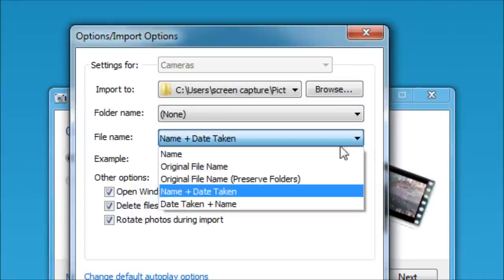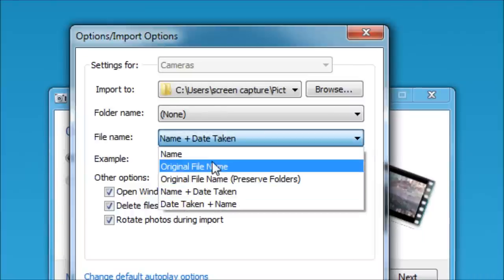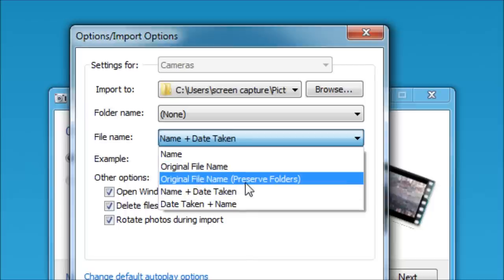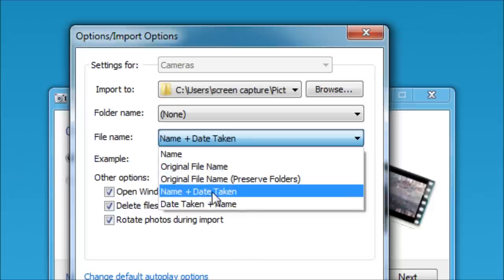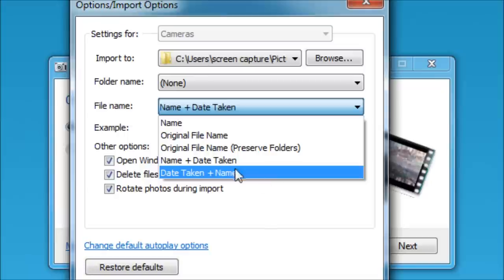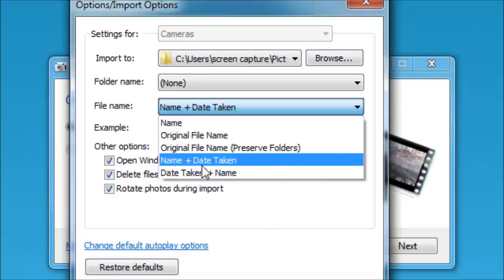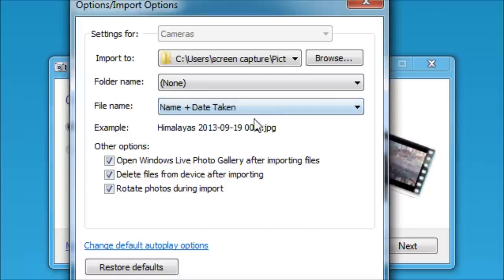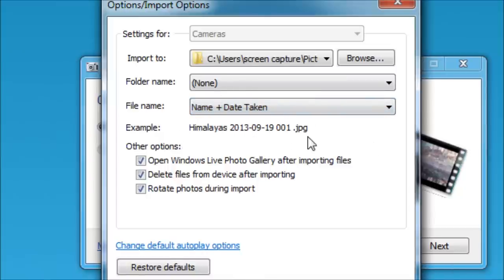And there's drop down options. Just the name, or the original file name, and it would just be gobbledygook of numbers and zeros and such. And then name and date taken, or date taken and name. So that's just transposed or switched. Name date taken, I just like to leave that. Here's an example. Himalayas.